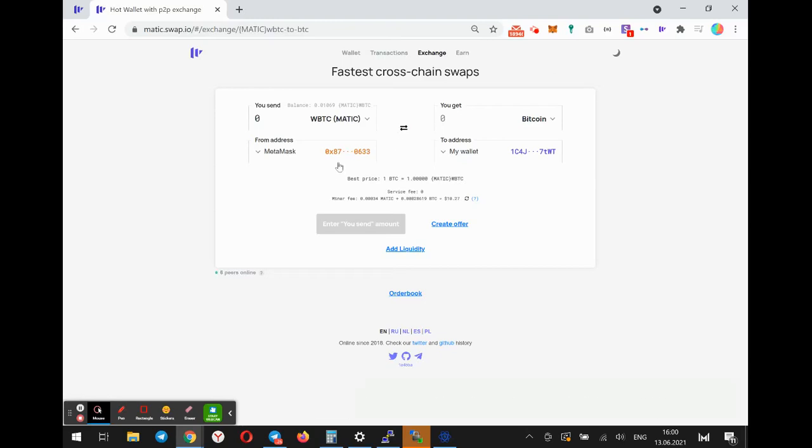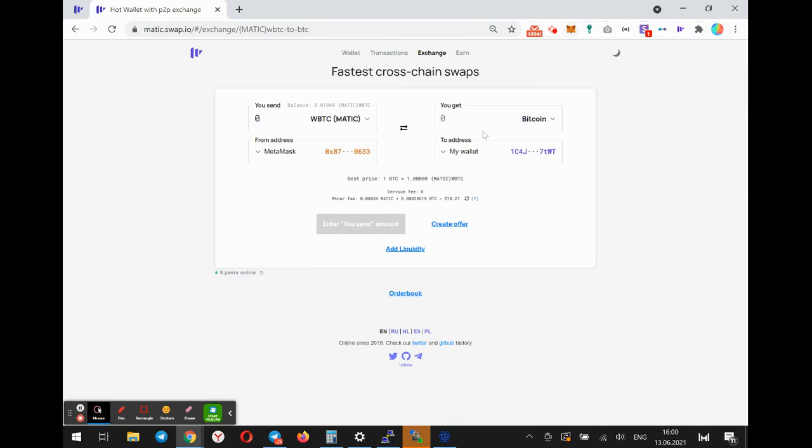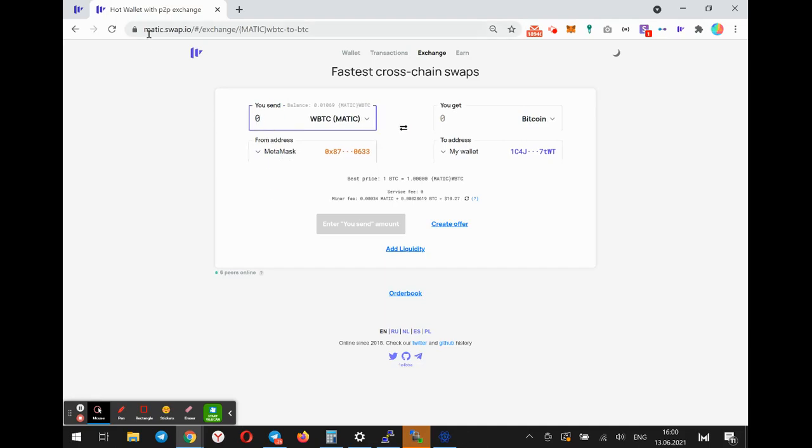Hello, this is a quick demo on how to withdraw wrapped BTC from Matic network to the Bitcoin network. I've connected my MetaMask wallet to matic.swap.io.